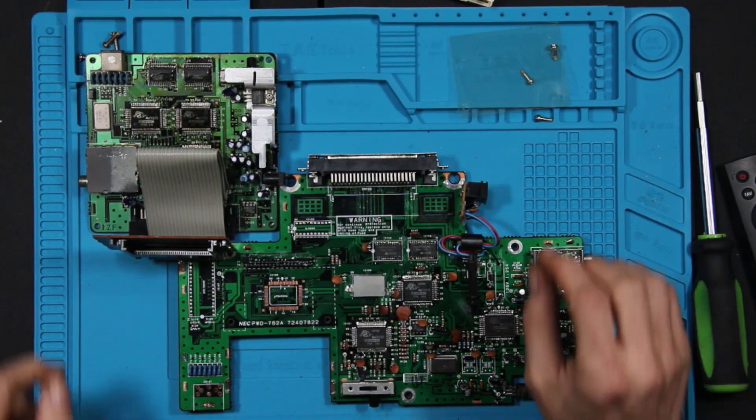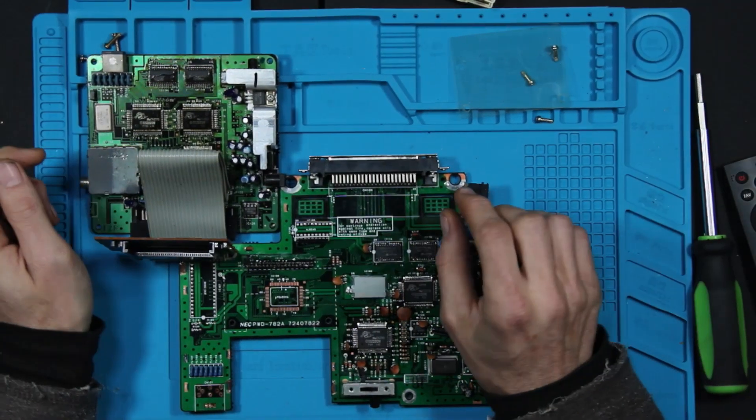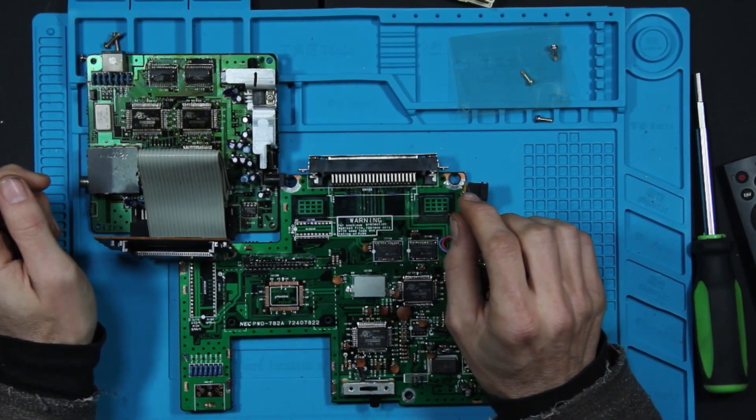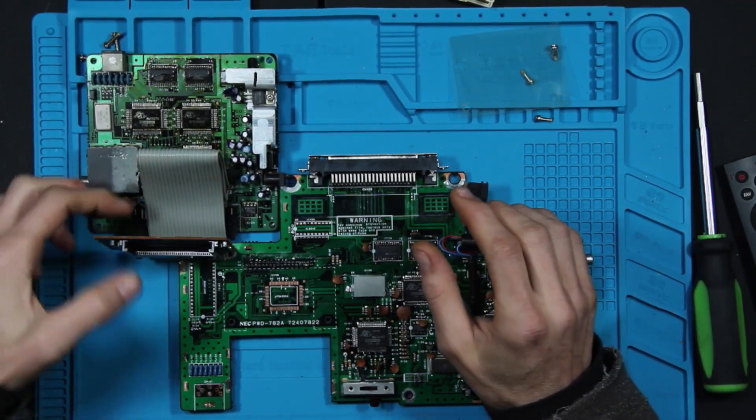All right, now that we got those torn down, let's just take a closer look and see what we have going on.